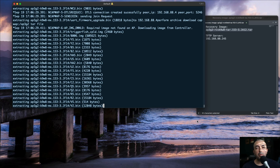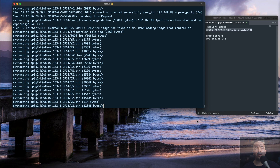If the access point is able to reach a wireless LAN controller, it will download the base image from the controller. If you like this video and would like to see more wireless videos, please comment below and suggest a topic. Thank you for watching, stay safe and I'll see you in the next video.